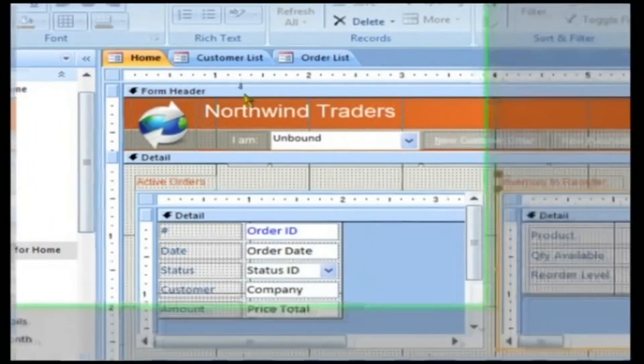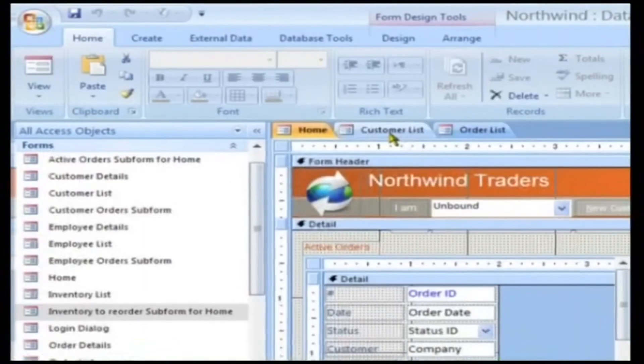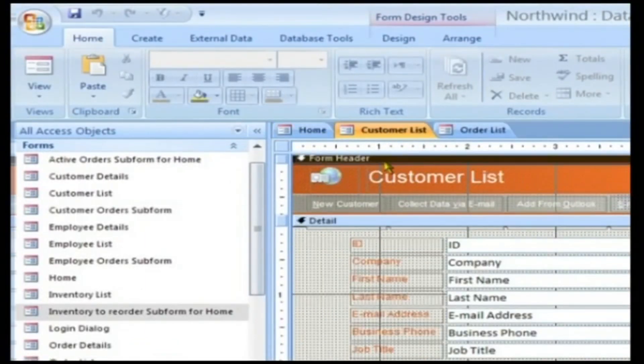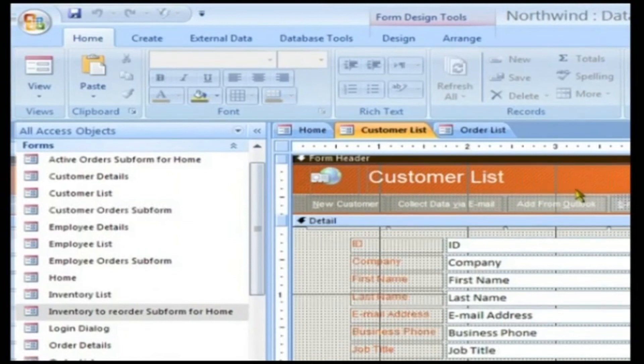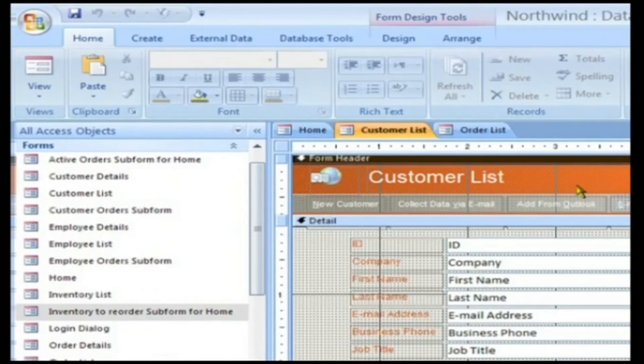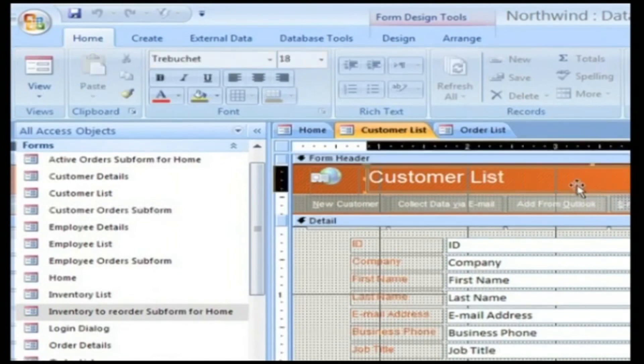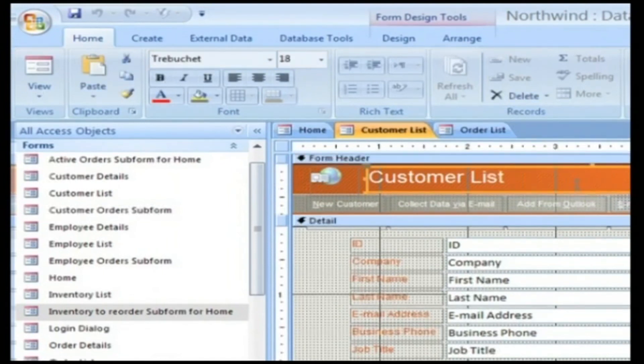Any form has the following sections. Header Section: This is where you would like to add static text that will aptly describe the form. The details in this section don't change when you are navigating through the records. On screen the Customer List label represents this.